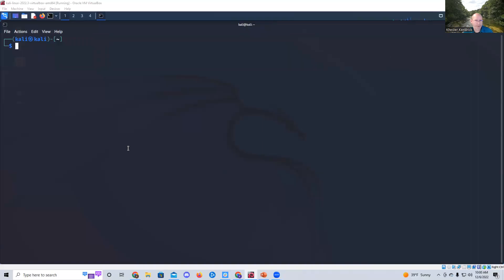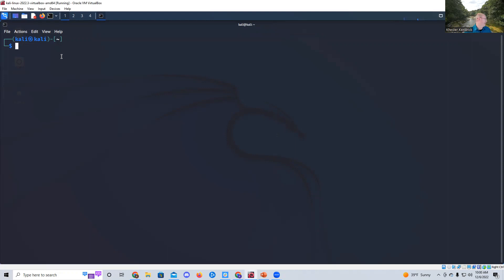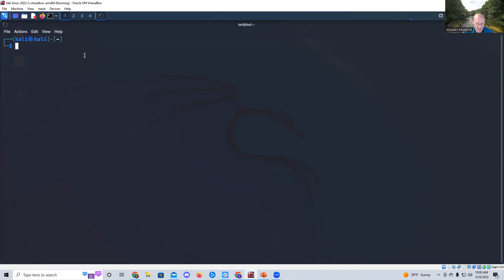Good afternoon. I wanted to go over some open source intelligence today. Alexa, stop. Of course, Alexa decides to speak up right when I start this up. So we're going to discuss a program called SpiderFoot today.